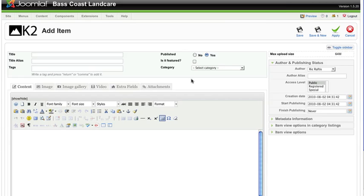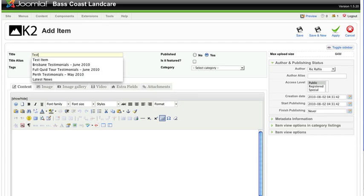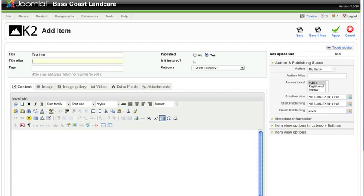This is the same procedure whether you're adding a blog post or whether you're adding an article to your site. For the purpose of this exercise we're going to add a blog post because there's just a slight amount more work involved. We're going to call this blog post 'test item'. We won't worry about the alias.